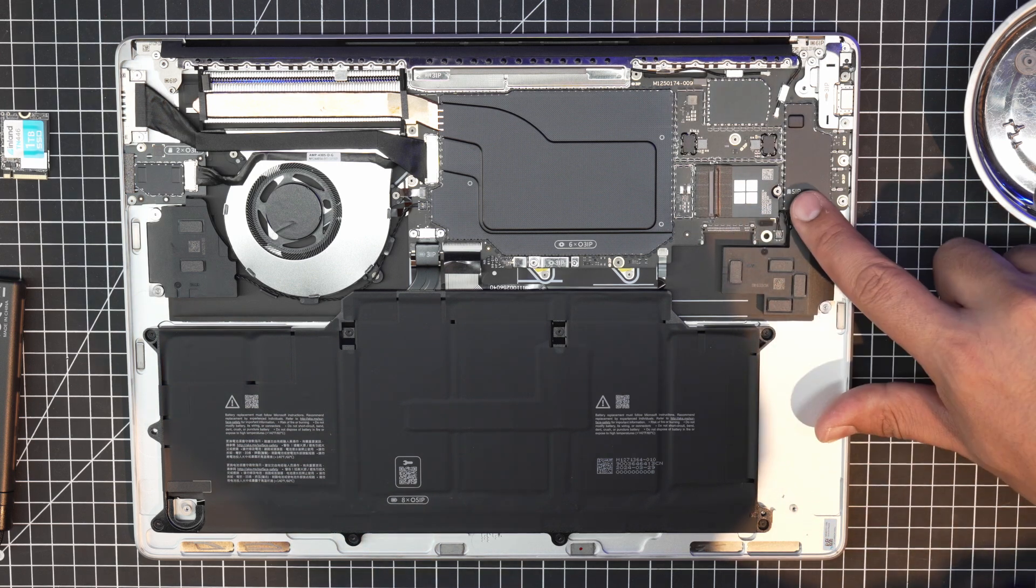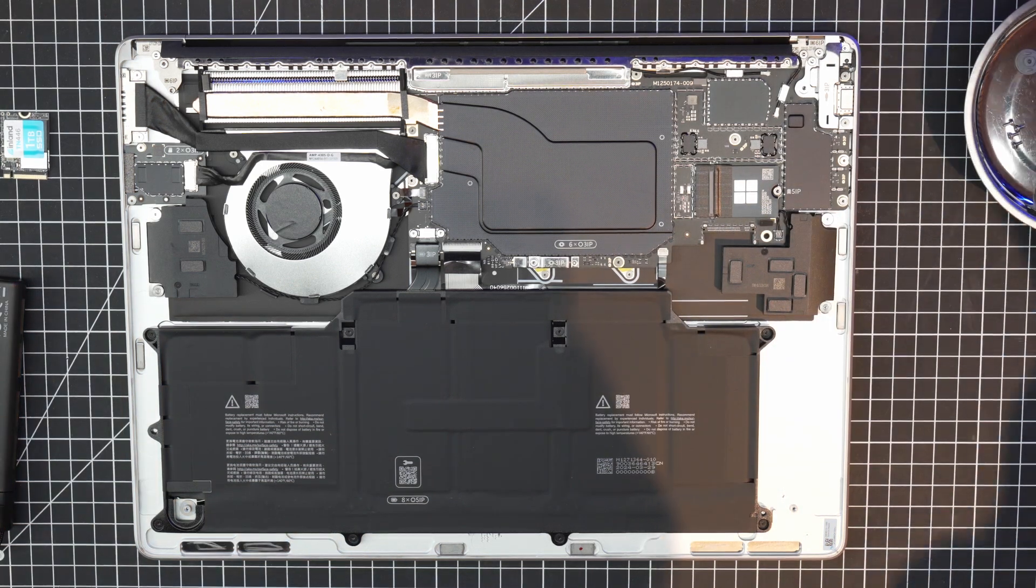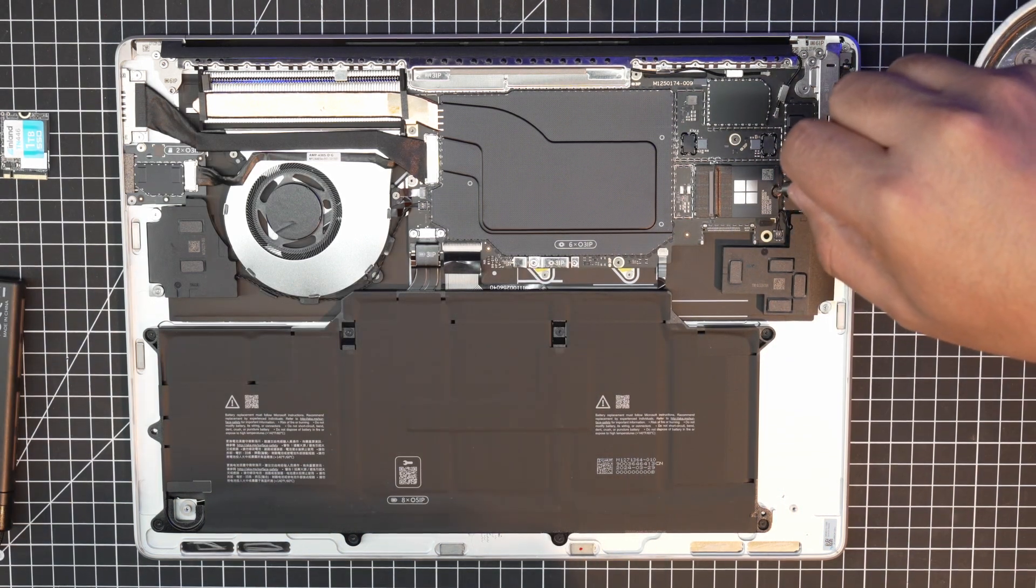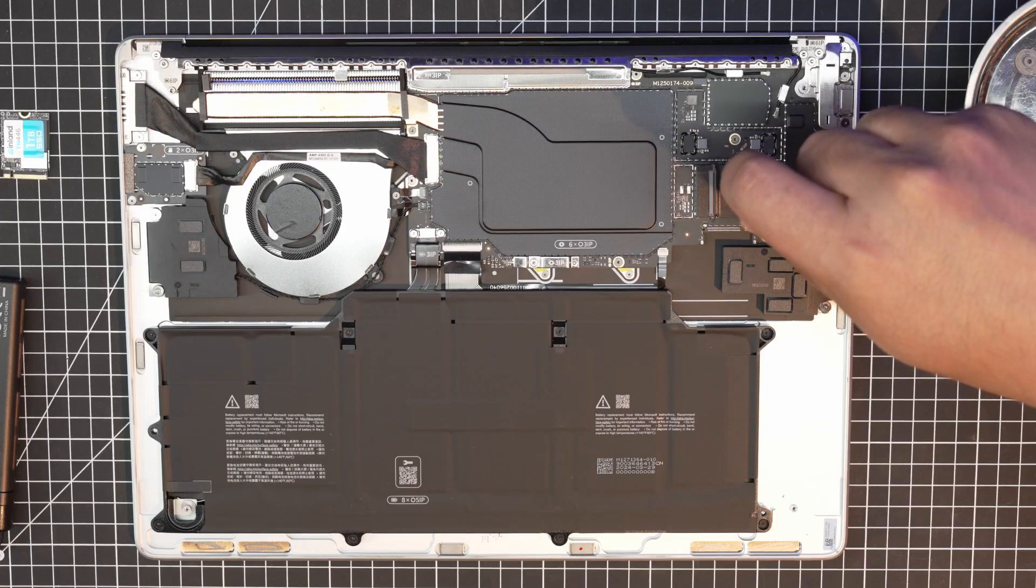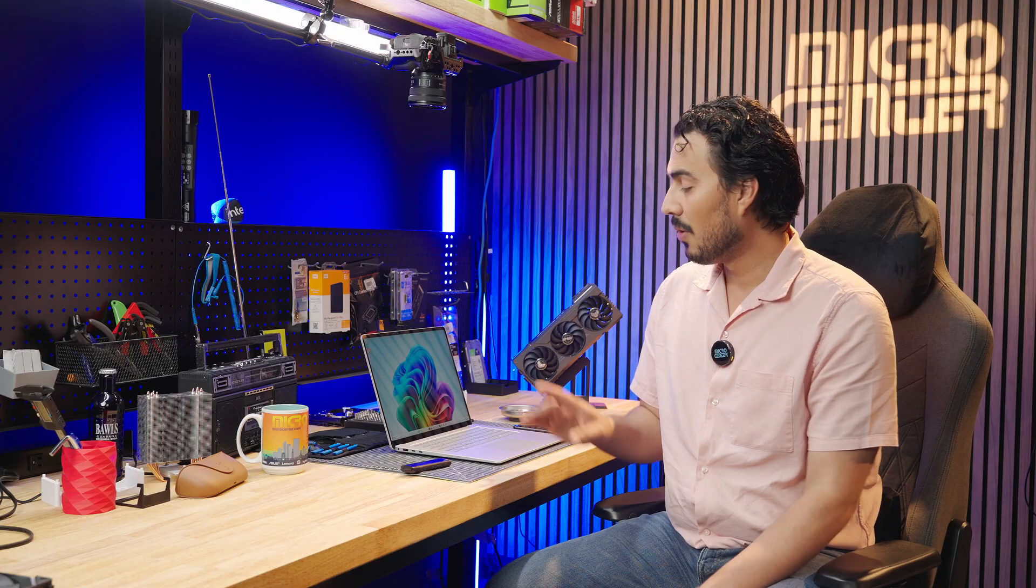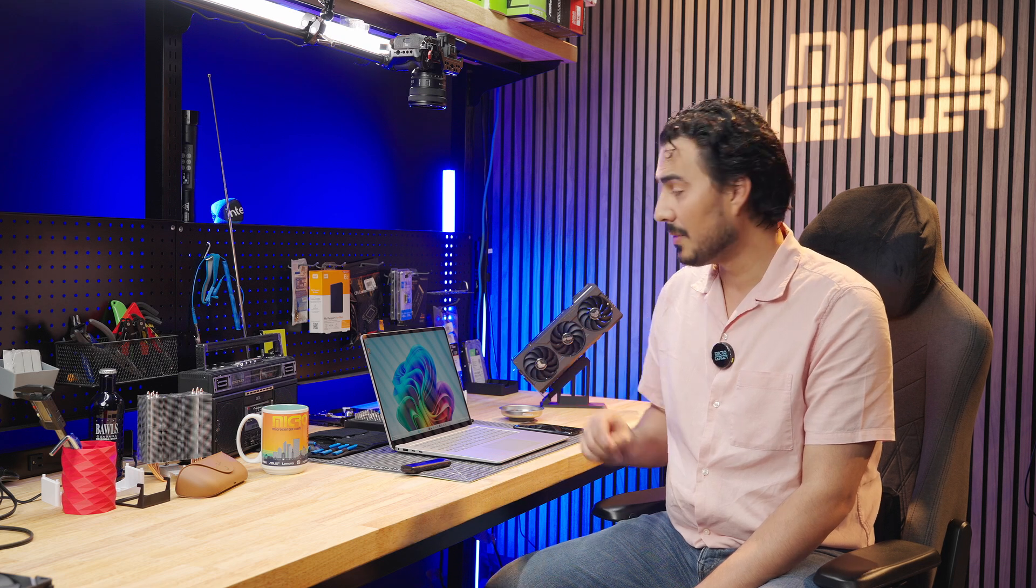The process is actually very easy. Microsoft made it a point to make upgradability of the SSD and repairability of the laptop very simple. So we're going to open this guy up and I'm going to show you how to swap that out.